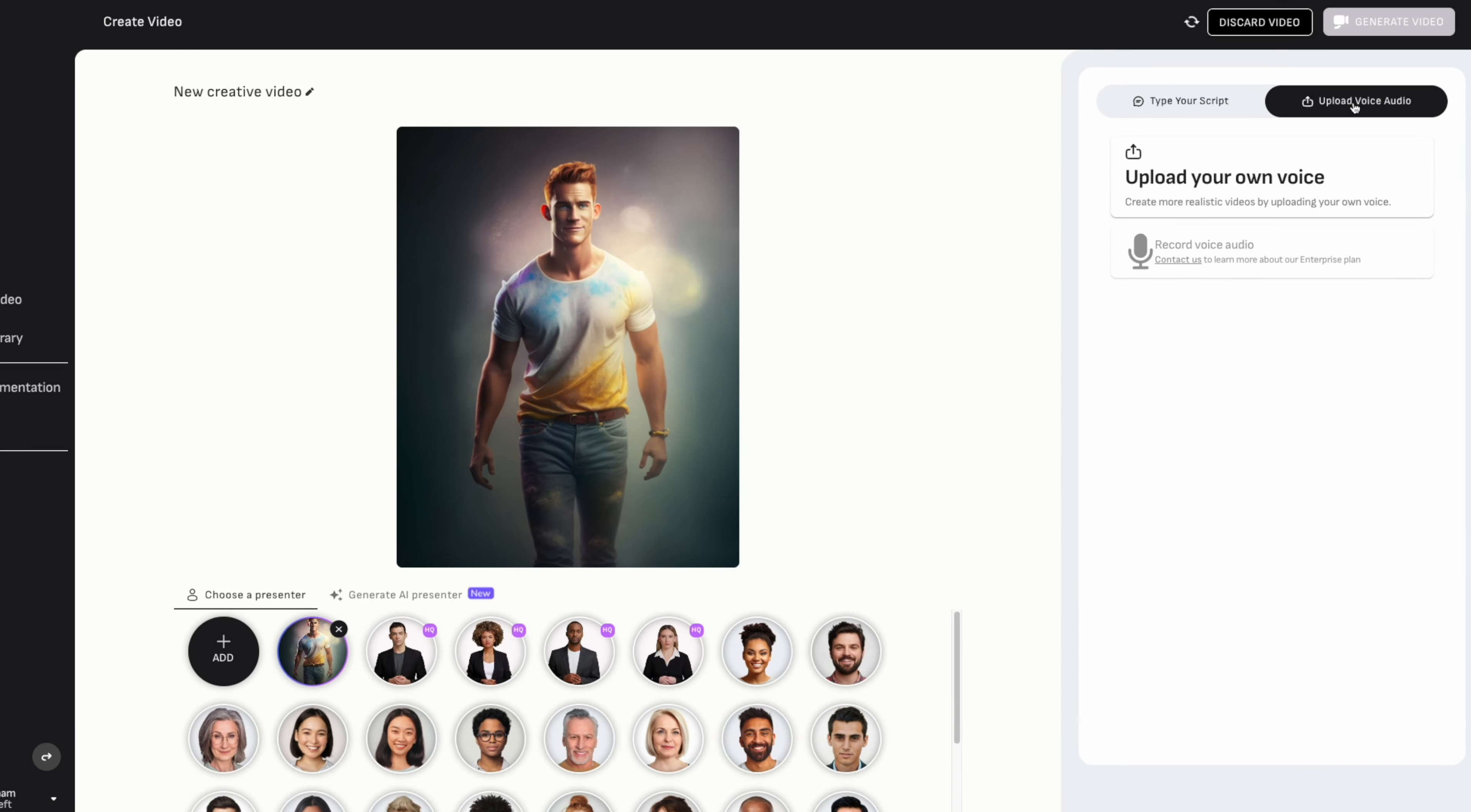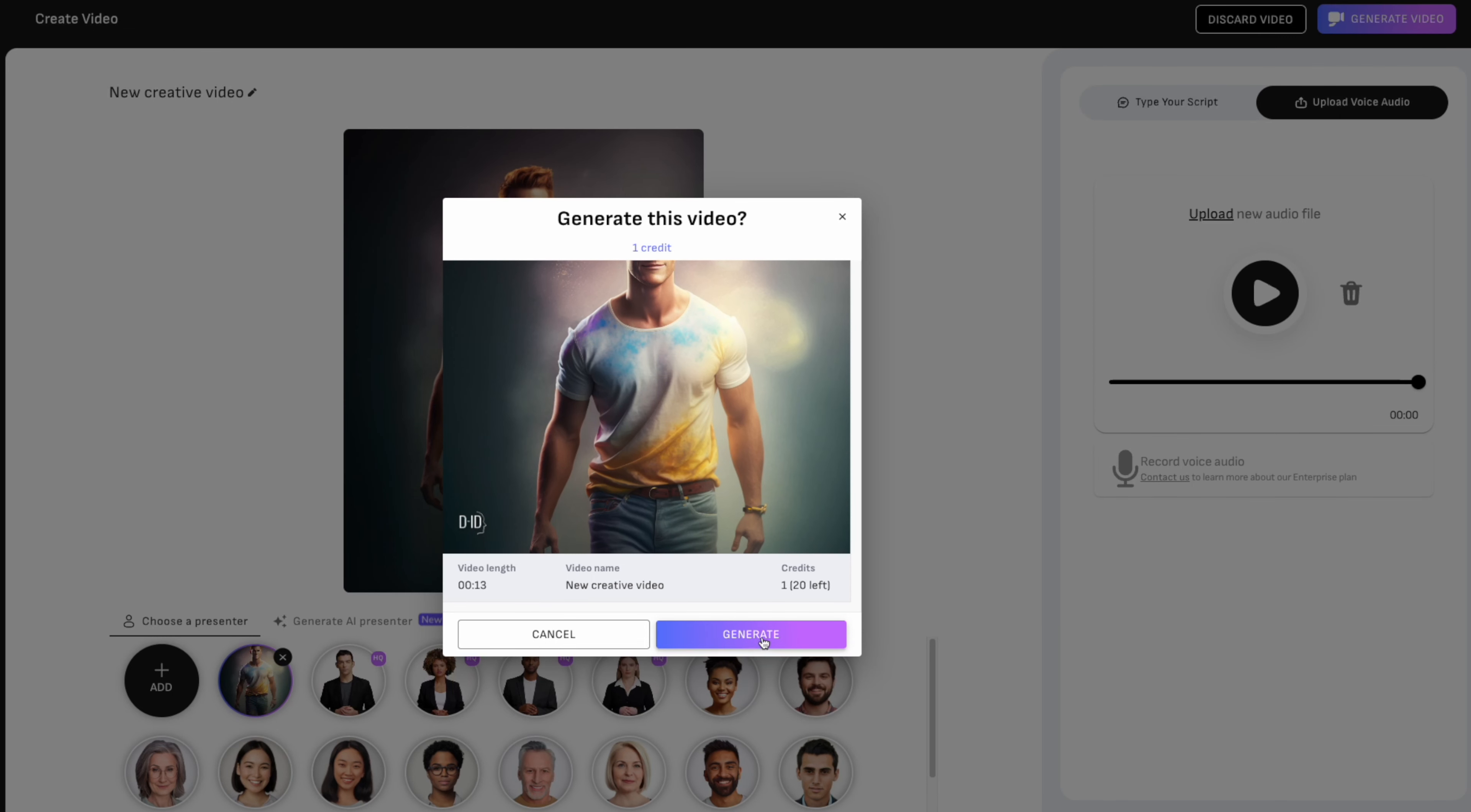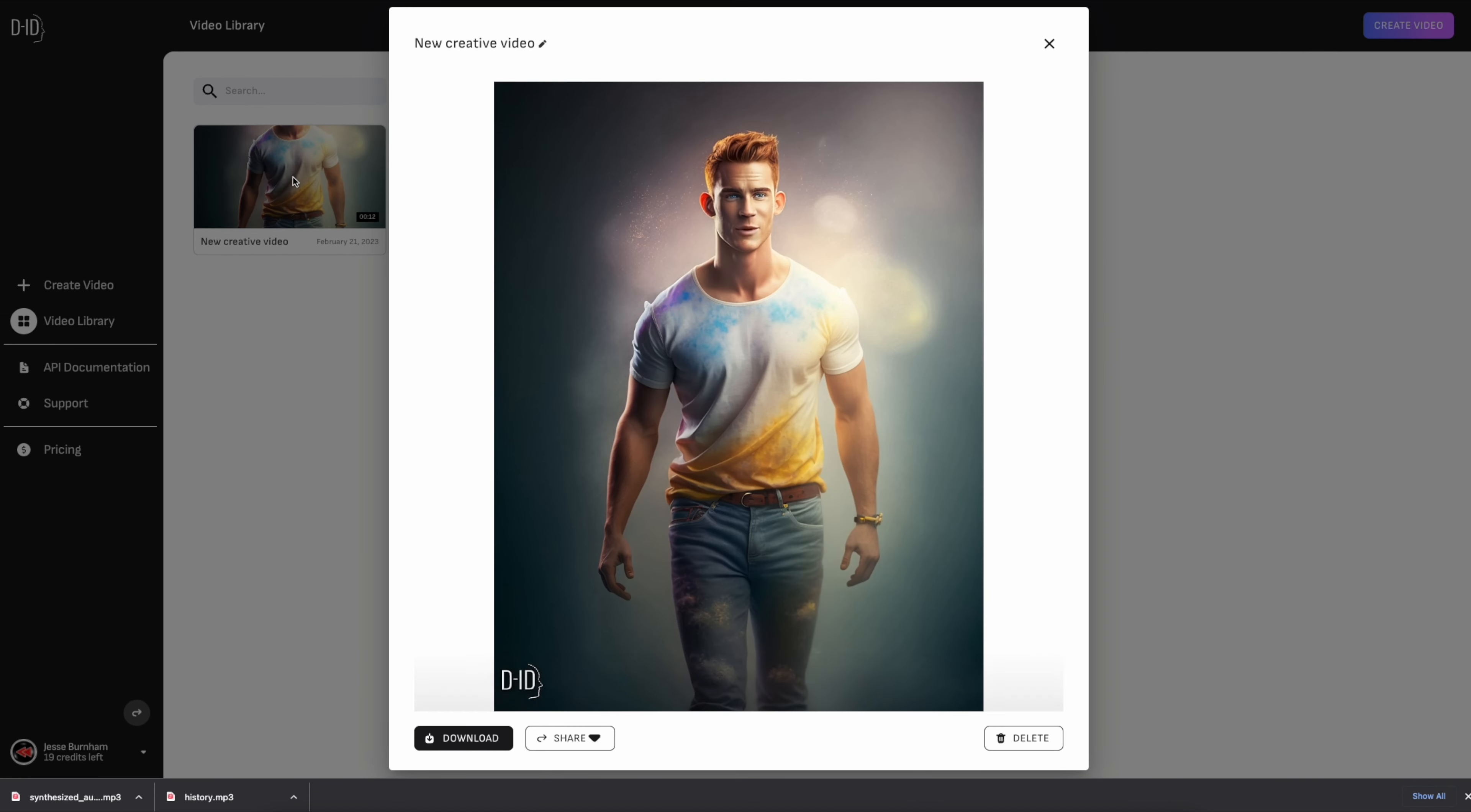Now upload your voiceover on the right side of the screen. Once that's done uploading, click on generate video. From here you can download the video.